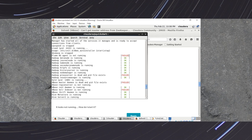If you look at the output, a few services are showing as failed. Since we are working on HBase, you can see that the HBase master daemon service is dead — it is showing as failed. We need to bring this service back up.